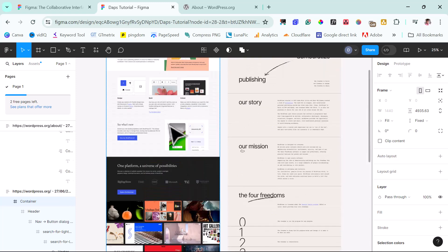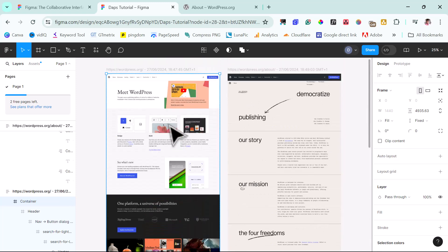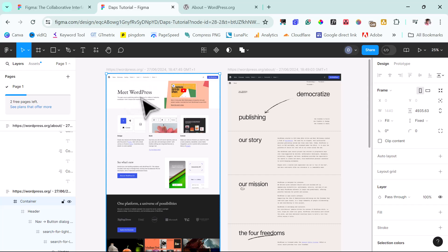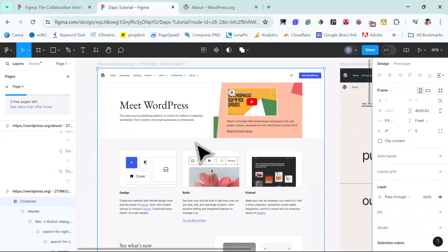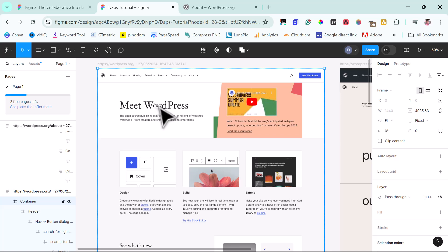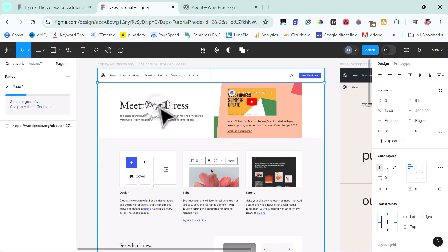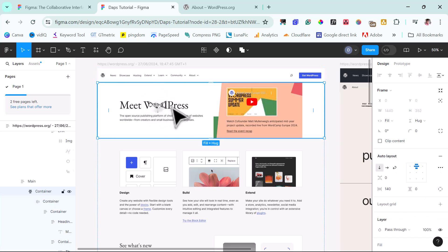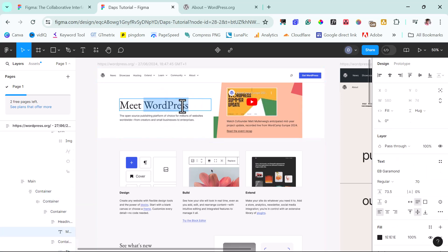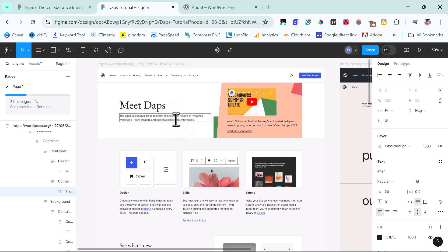We now have here inside our Figma. We can make edits inside of Figma to our page. It's super simple. You just need to click anything you want to edit and change the text, change the images. I can zoom in properly into this. And instead of Meet WordPress, I can just click this. If I can change this from WordPress, I can just say Meet Dapps. And that's how super easy it is for you to change things. So that's super easy to do, right?